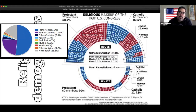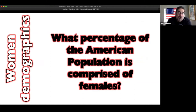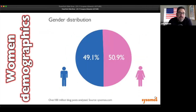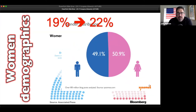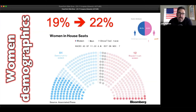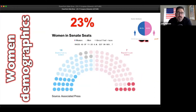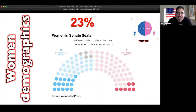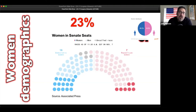What percentage of the American population is female? It's more than 50 percent - roughly 51 percent. Looking at the gender distribution in the House, seats held by women are at 22 percent, up from 19 percent from the 115th to the 116th Congress. That is not a good reflection of the 51 percent of females in America - women are underrepresented in Congress. In the Senate it's a little better at about 23 percent: 7 Republican women and 16 Democratic women. It is increasing, but it really should be at 51 percent.